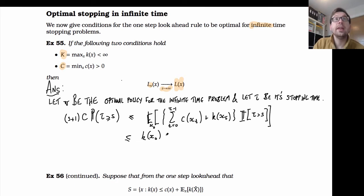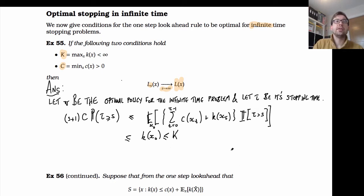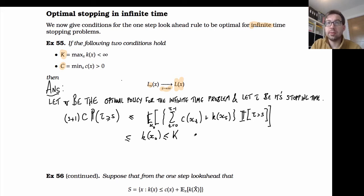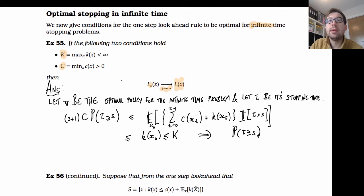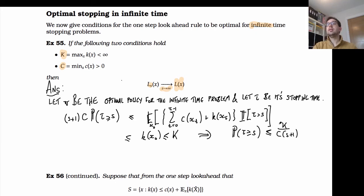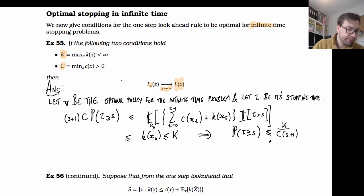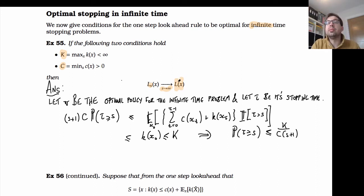Since this is the optimal policy, its cost must be less than the cost of stopping at time zero, which we assumed is less than capital K. Through this bound we've established a bound on the probability of waiting more than s units of time before the optimal policy stops: the probability that τ > s is less than K / (c · (s+1)). So the probability of stopping after s steps diminishes significantly over time.